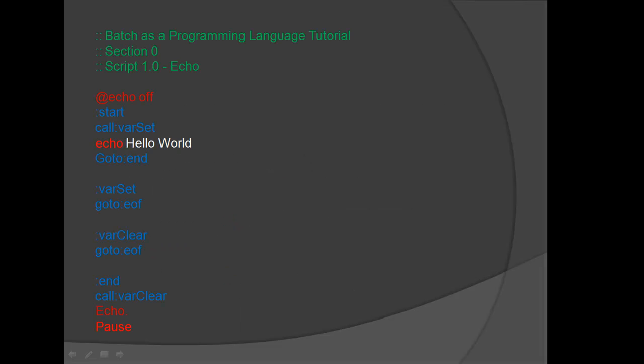Here is another look at Batch Script 1.0, Echo. If you did not pause the video earlier to make changes to our Batch Script, please do so now.